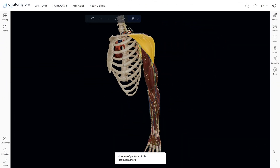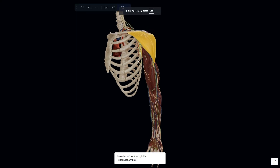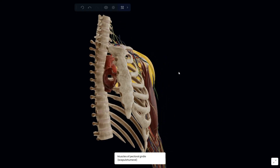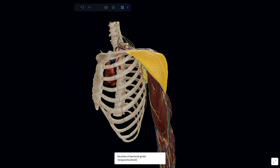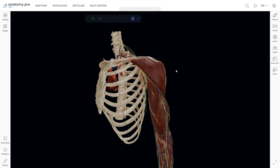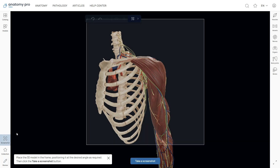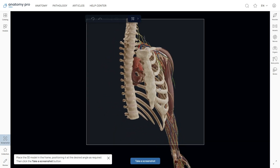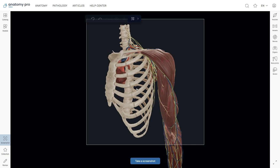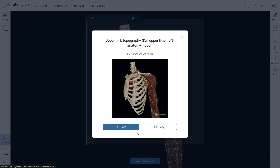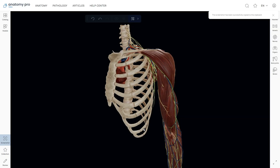To really zero in on the model, you can make it full screen by clicking the two-arrow icon at the bottom of the right panel. This will hide all the buttons and give you a better view. If you want to capture a high-quality shot of your 3D model, just use the screenshot tool at the bottom of the left menu. Get your model set up just how you want it — angle and size all sorted — then hit the take a screenshot button. You can either save the image for later or just copy and paste it right away.